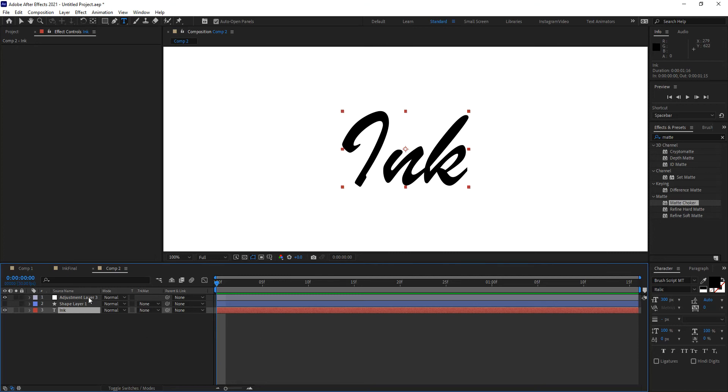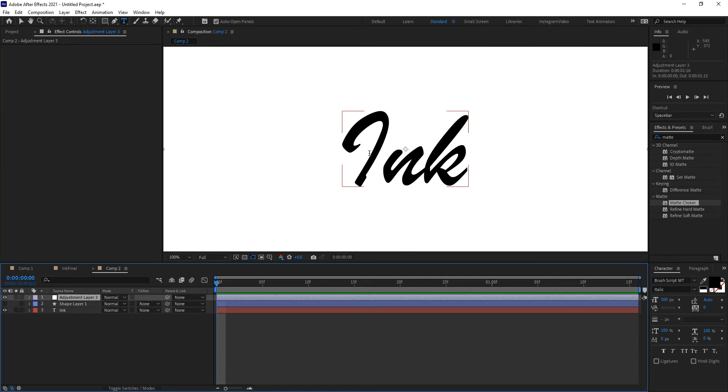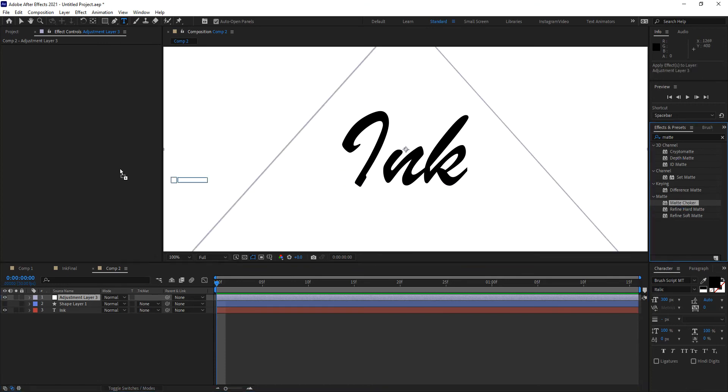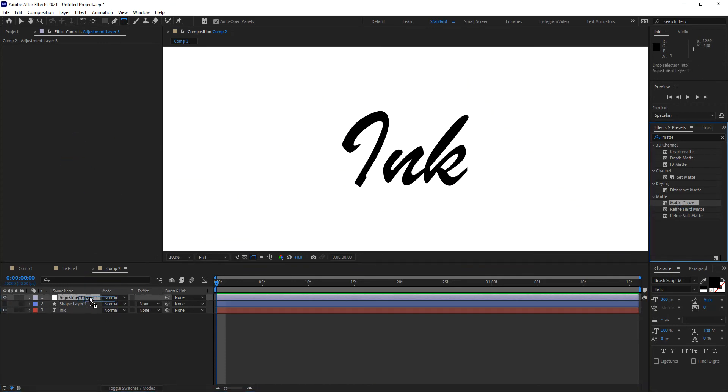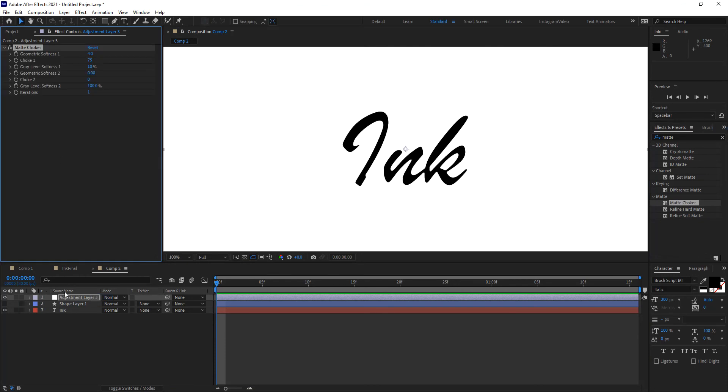In this adjustment layer, the first thing I want to do is make my text appear from the center out as if it was being revealed by its alpha information. For that we're going to be using the matte choker filter. Remember that matte choker controls the expansion or contraction of my alpha information within a layer. You saw this when we were doing green screening and you learned how to work with it in that module.